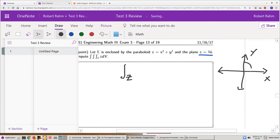The region in the xy-plane is going to look like a circle. Why is it a circle of radius 4? Well, these are the two boundary surfaces: z equals x squared plus y squared, and z equals 16. The biggest part of an upward-opening paraboloid is going to be the top, where z equals 16. If z equals 16, then x squared plus y squared equals 16 — in other words, a circle of radius 4.